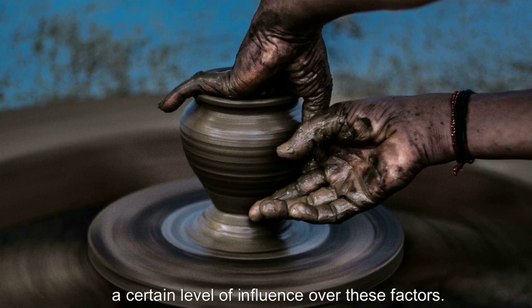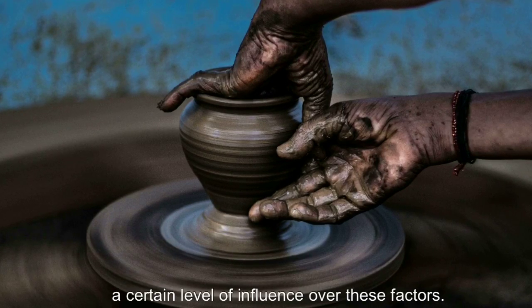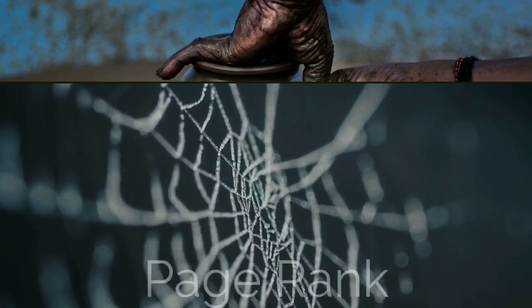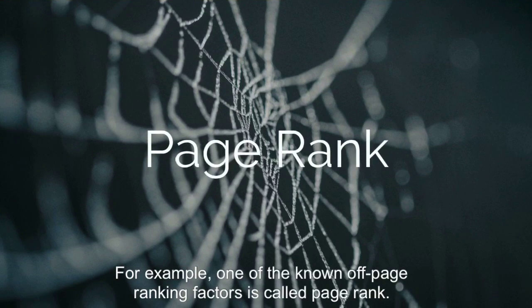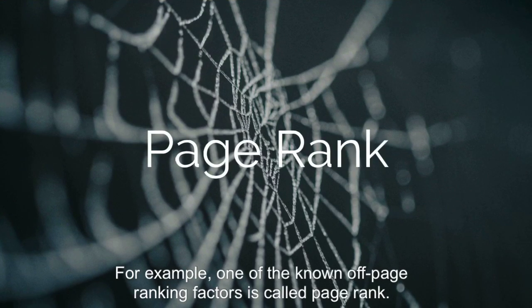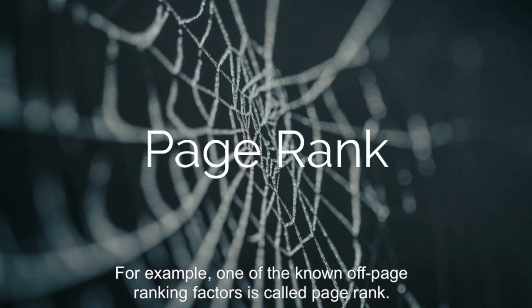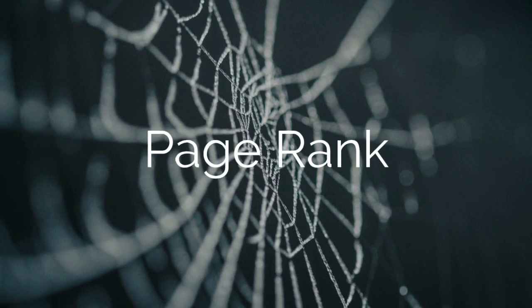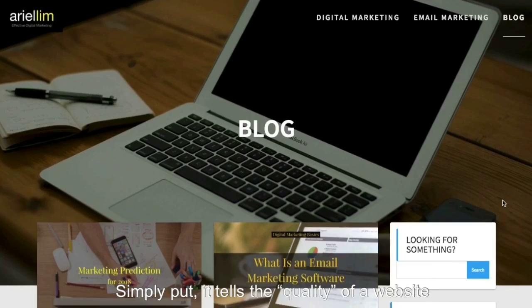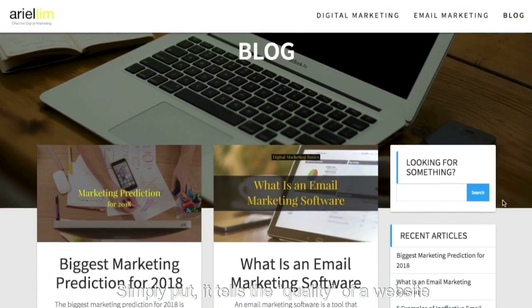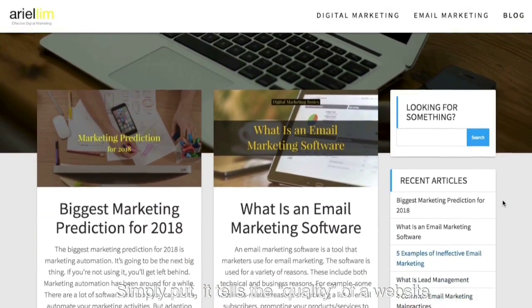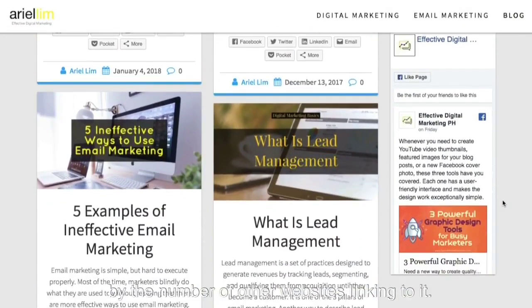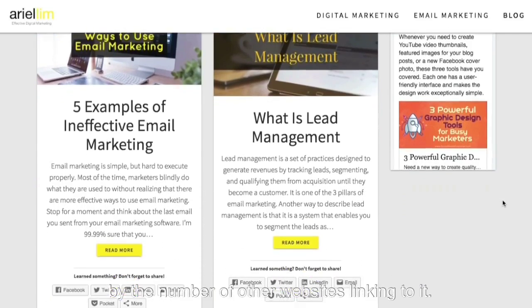For example, one of the known off-page ranking factors is called PageRank. Simply put, it tells you the quality of a website by the number of other websites linking to it.